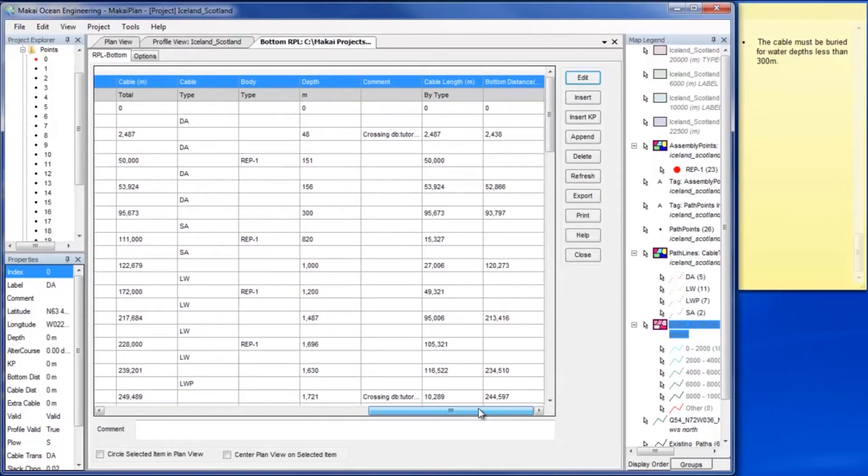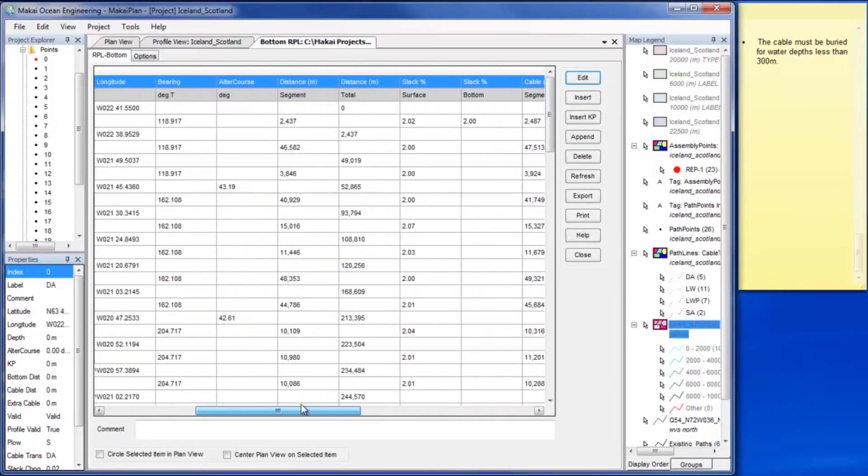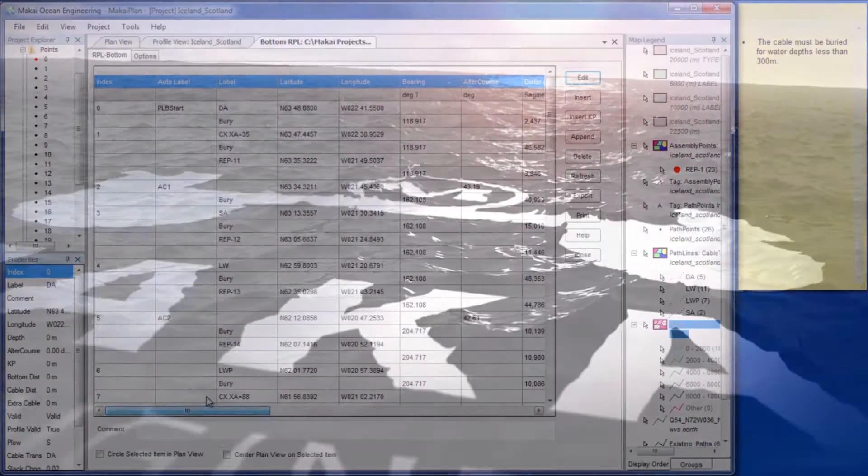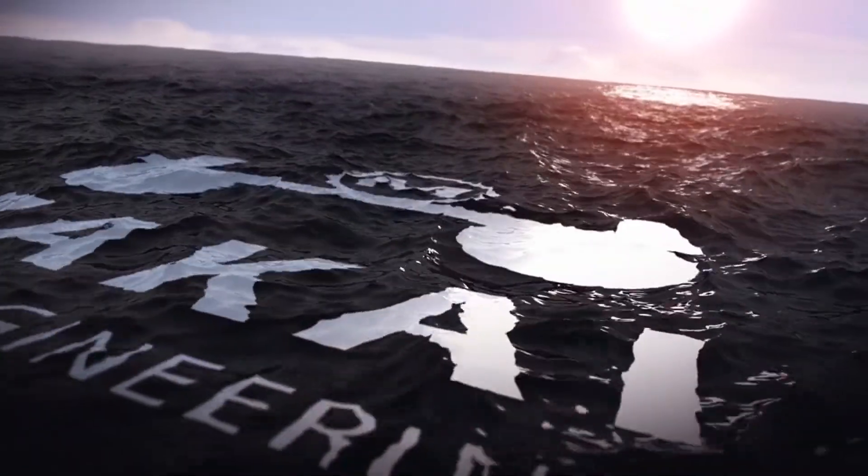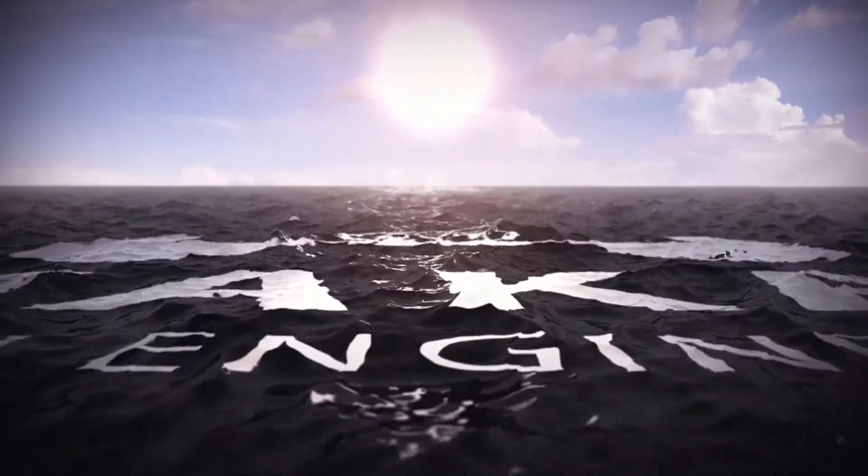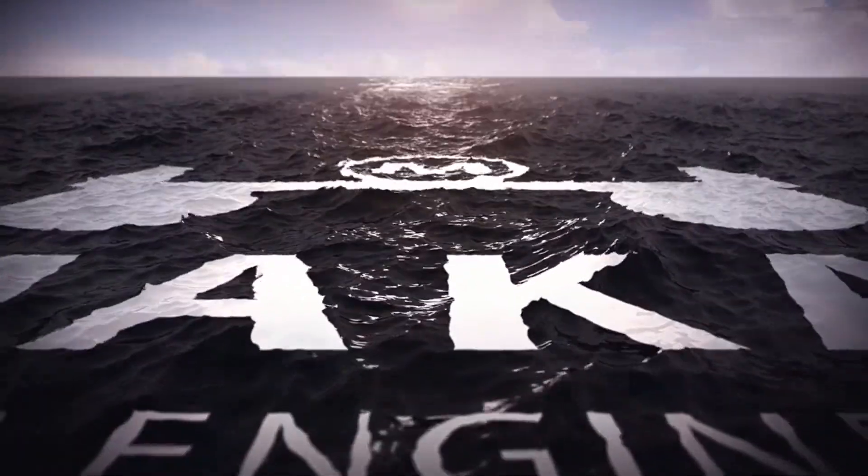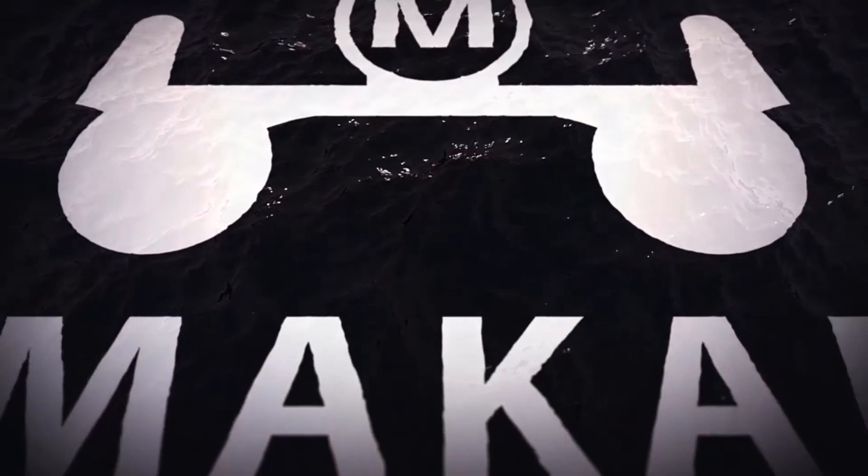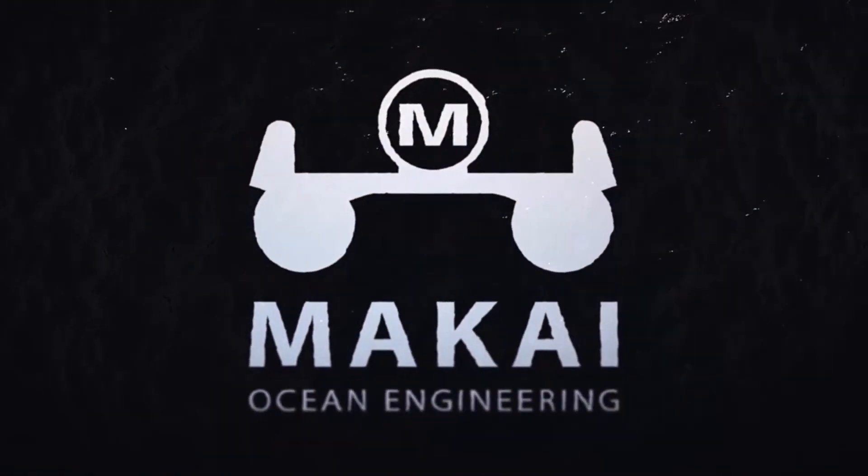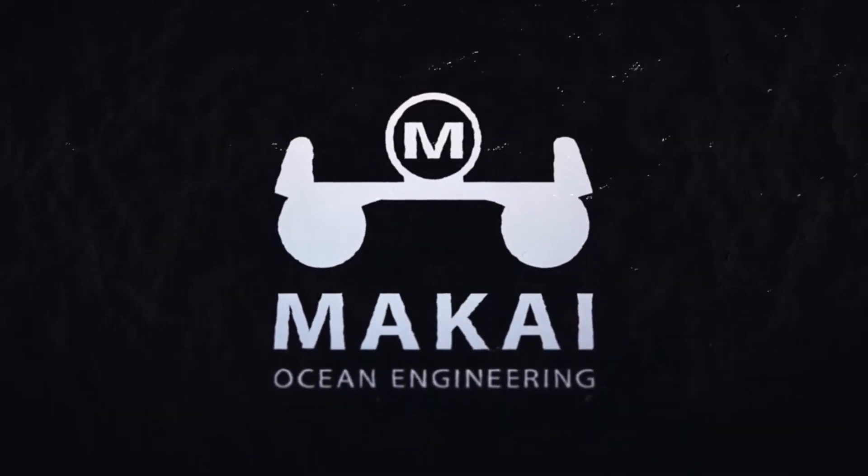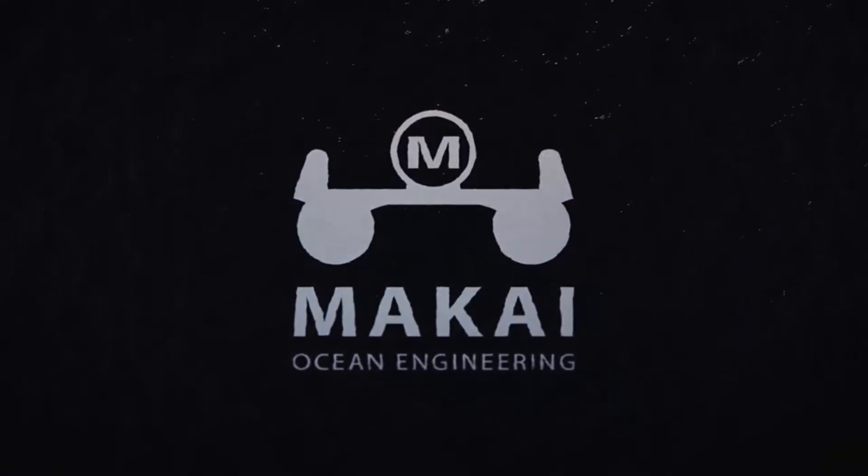As the industry-leading software for subsea cable route planning, Mackay Plan is a highly mature tool that greatly streamlines the route planning process, saving you time and money. Please contact Mackay to try the software or for more information. Thanks for watching.